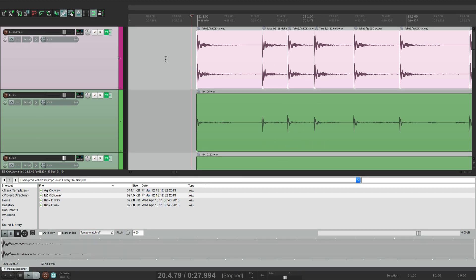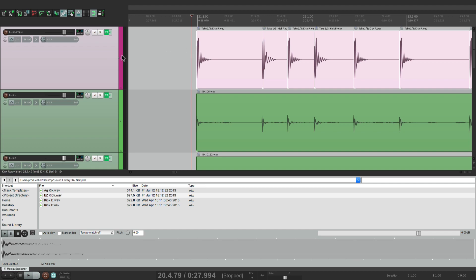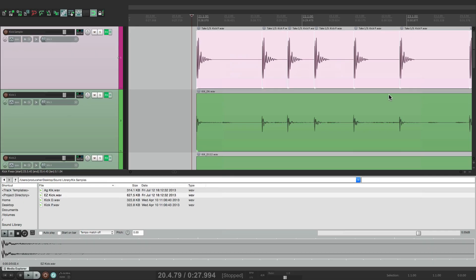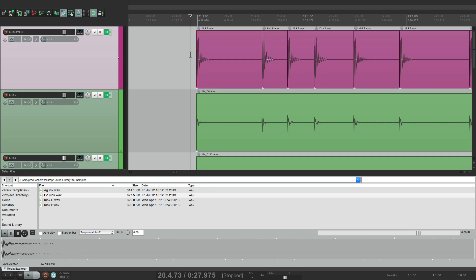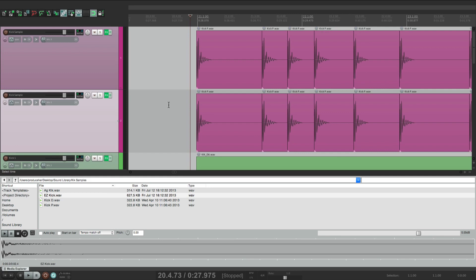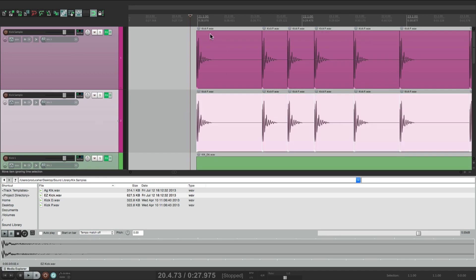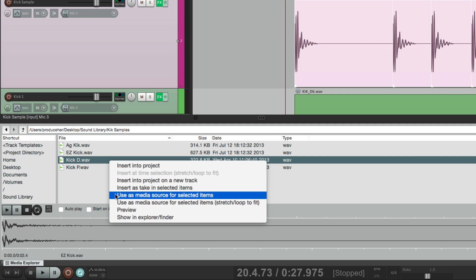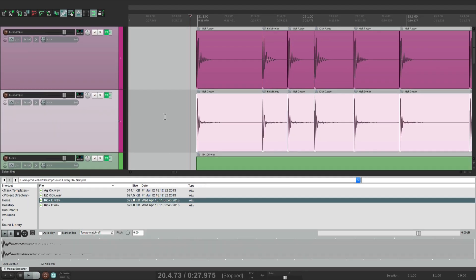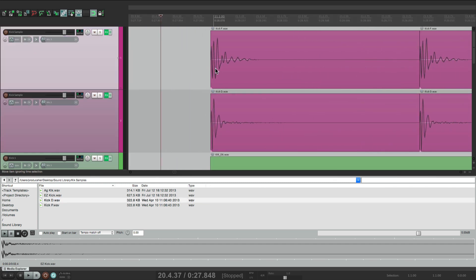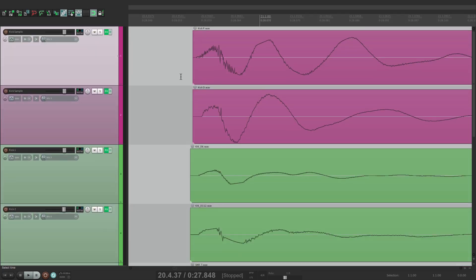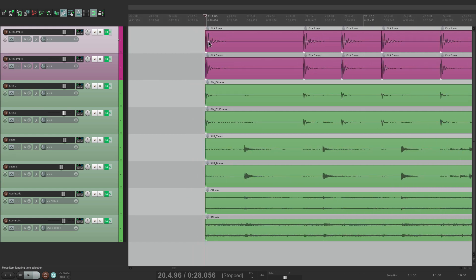And it's also great for layering. Let's say you want to use more than one. If we're happy with the first sample, just right-click it and crop it to the active take — that gets rid of the other takes. Now we can duplicate this track, and take the second one and replace it. This one is Kick P; let's make this one Kick D. Use as media source for selected items, and now we have two samples that are layered. We should zoom in and make sure the phase or polarity lines up — and they do. Now we can play it back with two samples on top of the live kick.